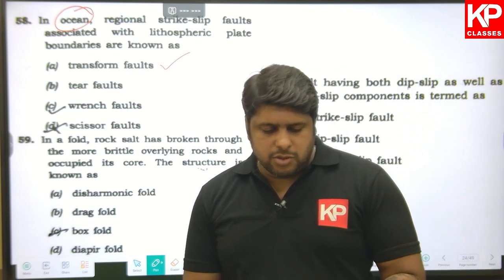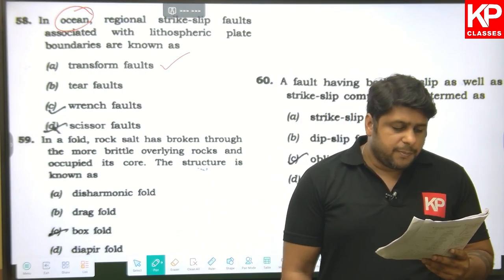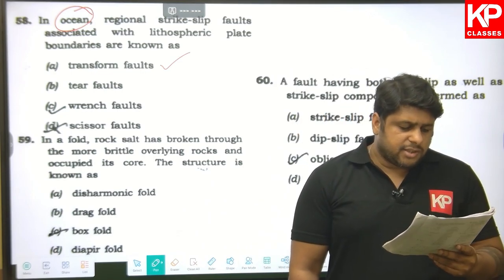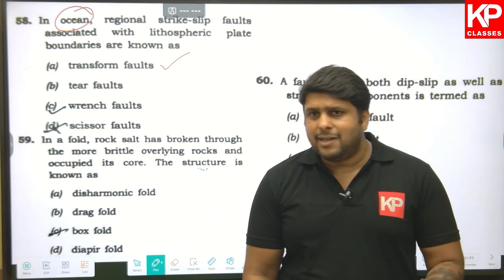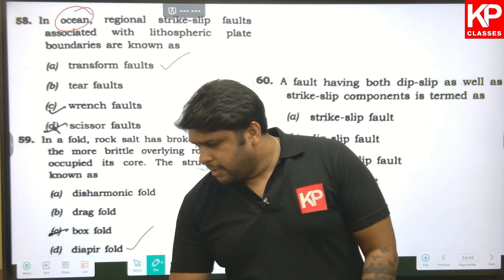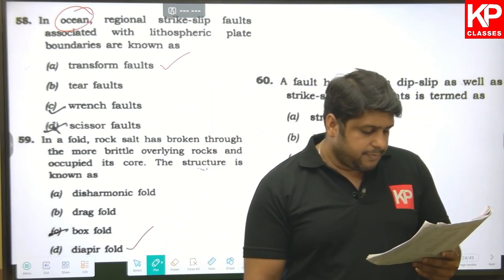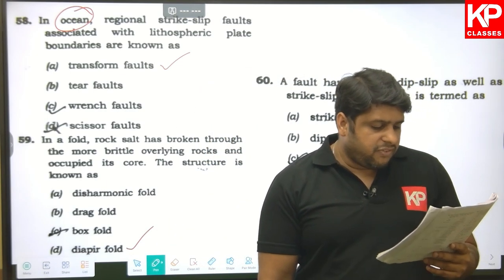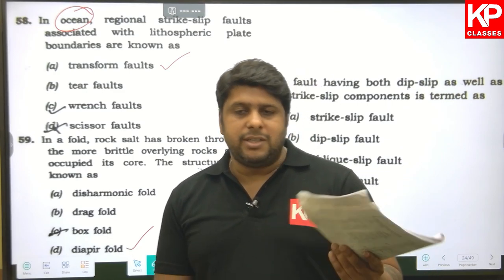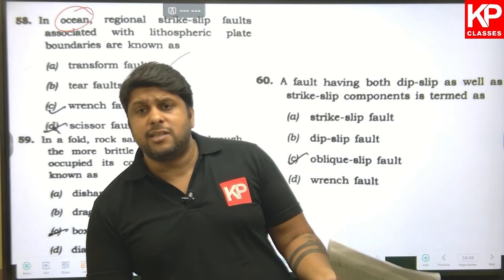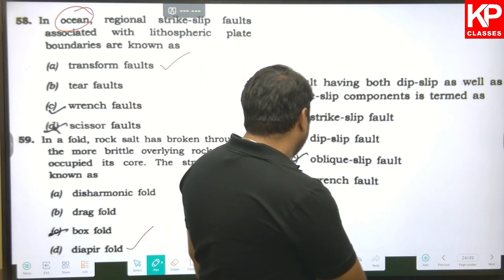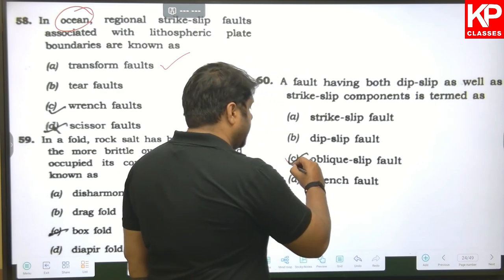Question fifty-nine: in a fold where rock salt has broken through more brittle overlying rocks and occupied its core, the structure is known as a diapir fold. D is the right answer. Question sixty: a fault having both dip-slip and strike-slip components is an oblique-slip fault. C is the right answer.